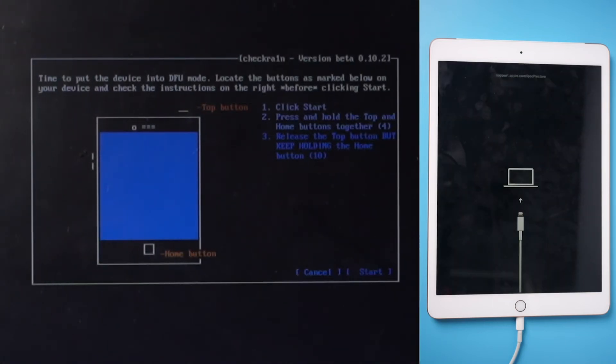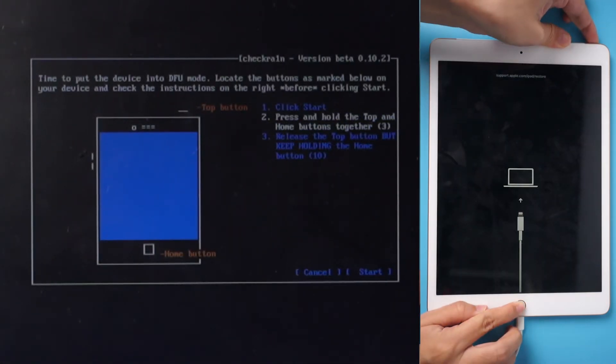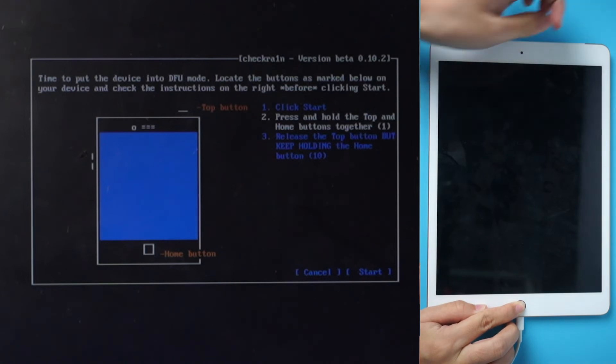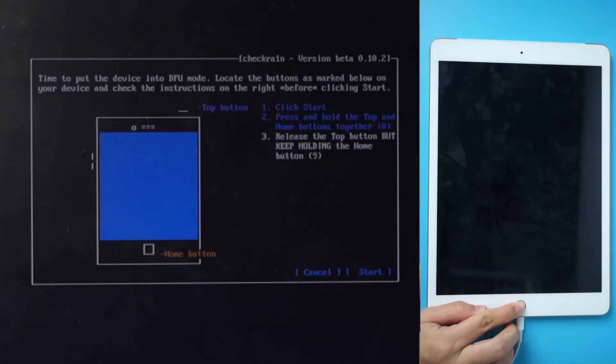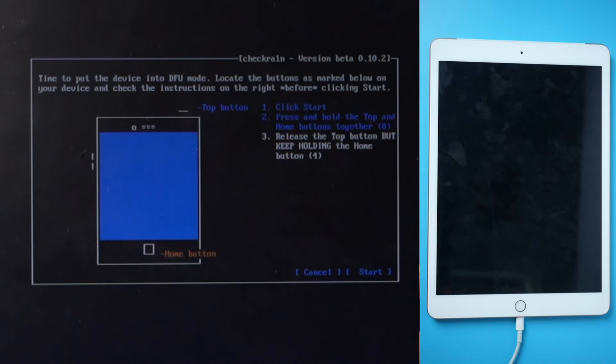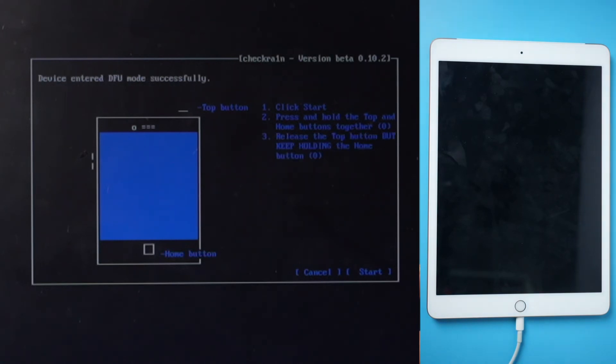Click Start. Press and hold the Power and Home buttons at the same time. Release the Power button but keep holding the Home button, then release the Home button.